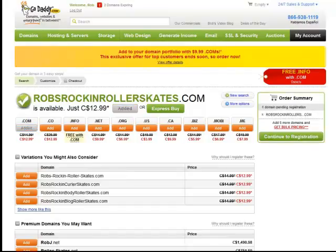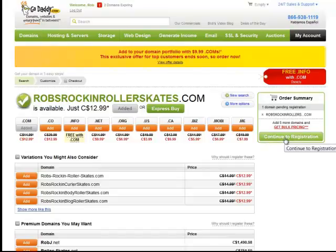So I'm going to buy the .com. And now it's over here in my little shopping cart. One domain pending registration, which is robsrockinrollerskates.com. And I'm going to continue to registration.